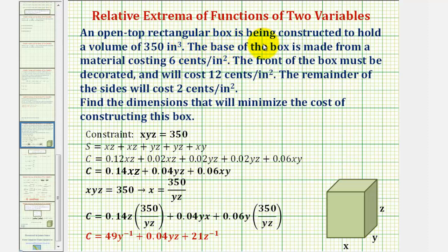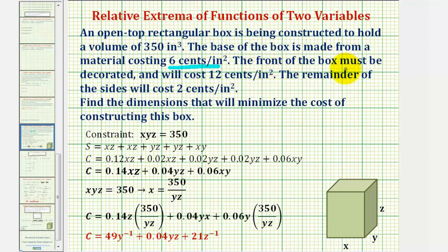An open top rectangular box is being constructed to hold a volume of 350 cubic inches. The base of the box is made from material costing six cents per square inch. The front of the box must be decorated and will cost twelve cents per square inch. The remainder of the sides will cost two cents per square inch. Find the dimensions that will minimize the cost of constructing this box.